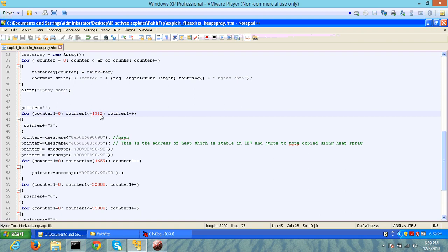As a result, it's possible for you to spray large parts of the memory with your shellcode and NOP instructions and then jump to that specific instruction.